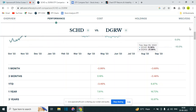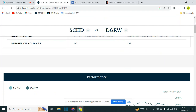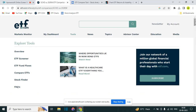Welcome to my video, which is going to give you some useful tips on free websites that provide fantastic analysis, comparison, and screening of exchange-traded funds in the U.S. stock market. The first one I want to talk about is etf.com, which is a fantastic, totally free website focused on the U.S. ETF market. It gives you fantastic information on ETFs, including news.